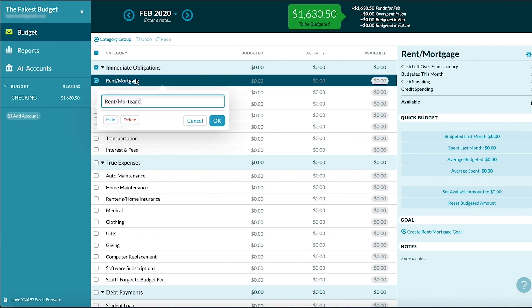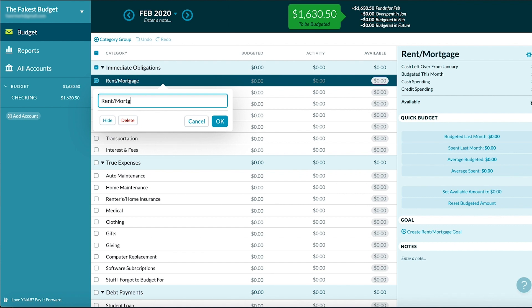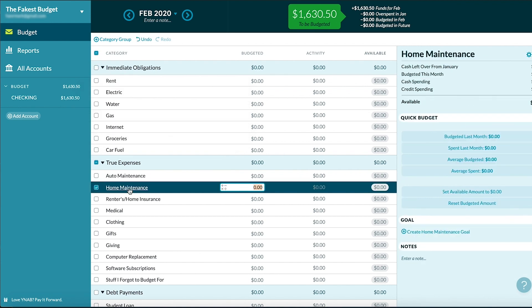First I'm going to start by making this a real budget, so let me go through and fill out all the categories. I like to call this one 'home improvement' because Tim Allen.